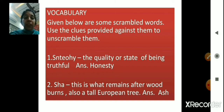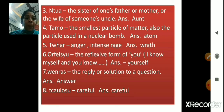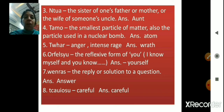This is what remains after wood burns, and it is also the name of a tall European tree. The answer is ash. The sister of one's father or mother, or the wife of someone's uncle — the answer is aunt. The smallest particle of matter, also the particle used in a nuclear bomb — the answer is atom.